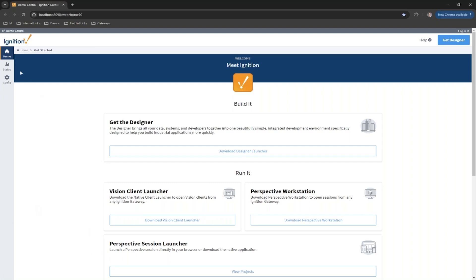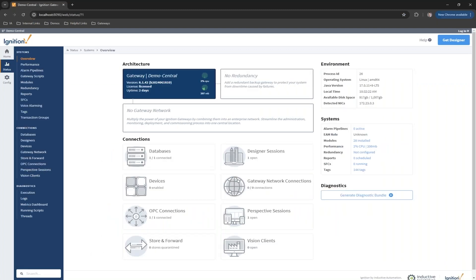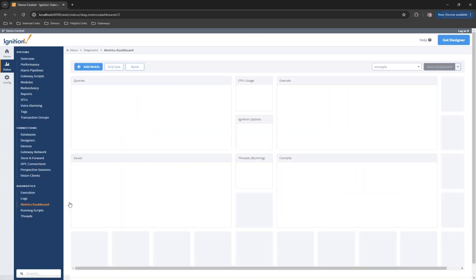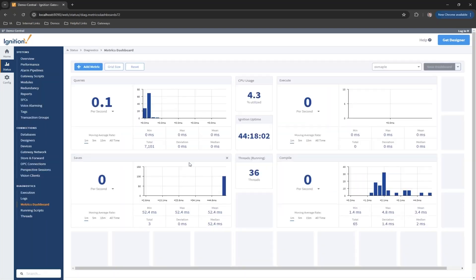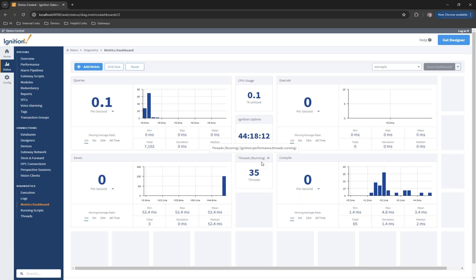One of the things I wanted to show here is actually under Status and Metrics Dashboard. The metrics dashboard is a way where we can build a dashboard of data that we want to see. There's a lot of things across the gateway, a lot of metrics that we can track and follow. The dashboard allows us to bring all that information together.